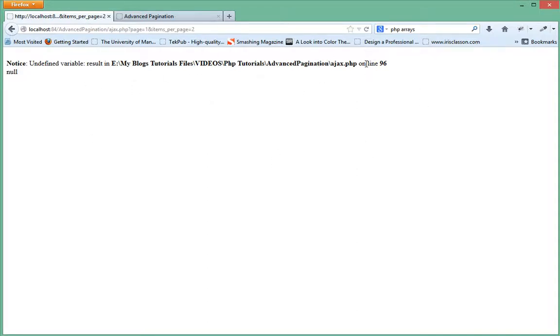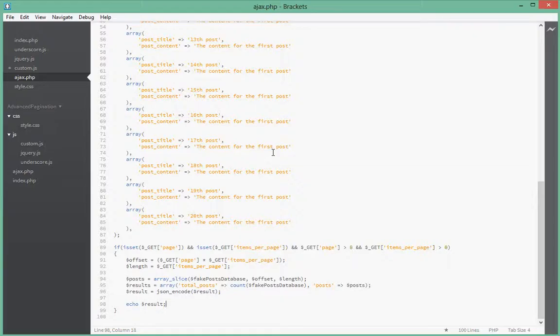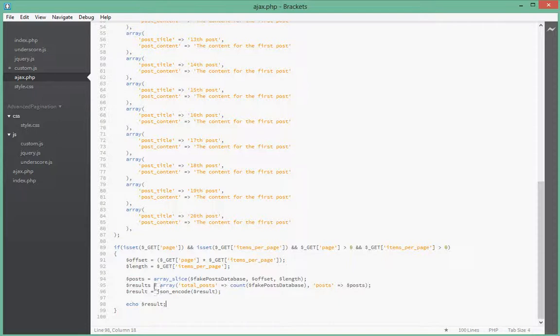So let's see what happens. It says on line 96 undefined variable result. Let's go there and see what happens.